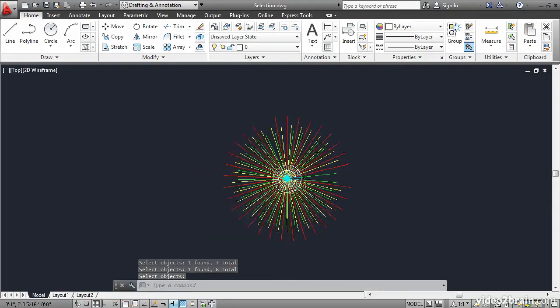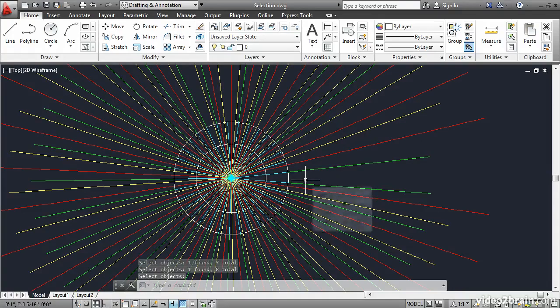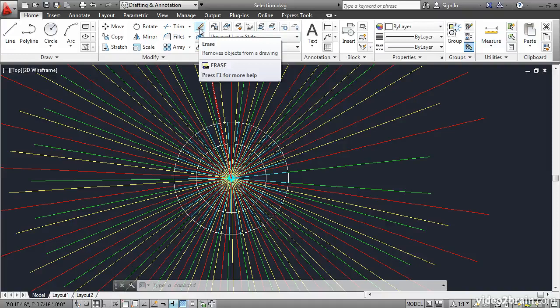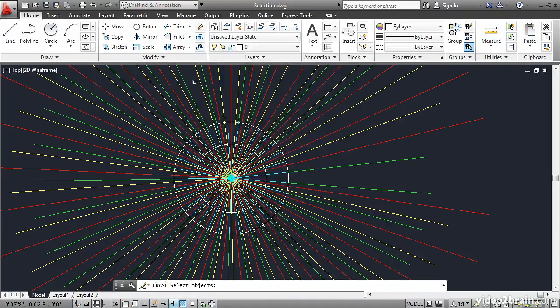Zoom in a little bit more to the core by rotating the mouse wheel. This time, let's select things more efficiently by using a window. Click Erase.